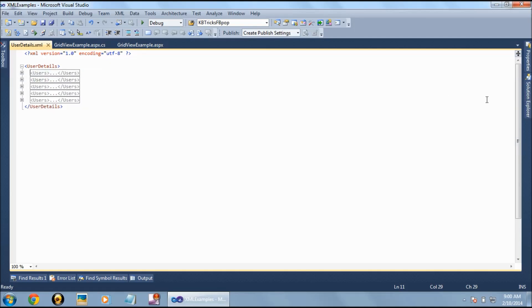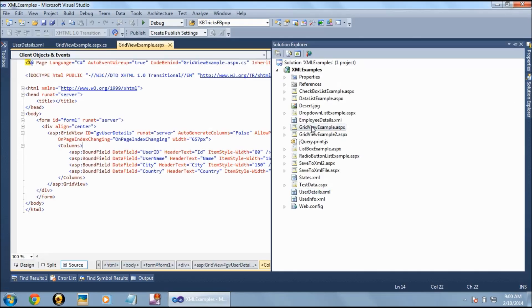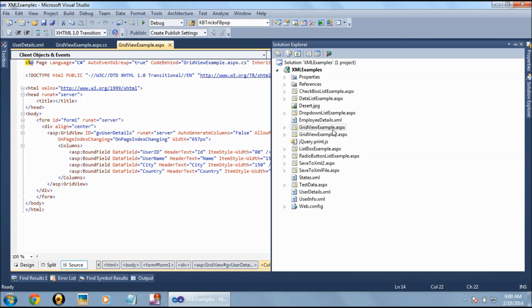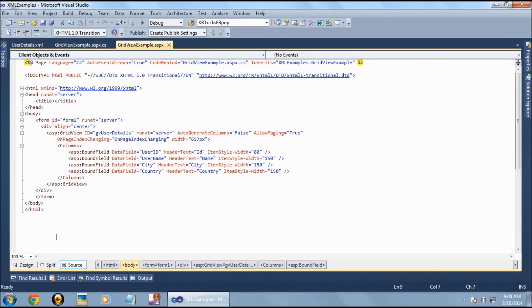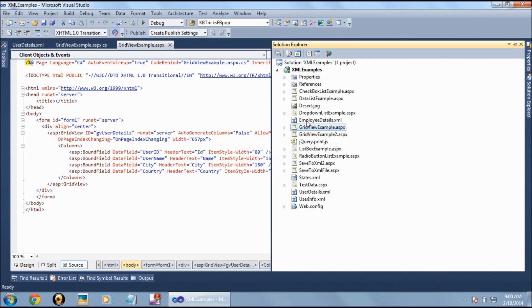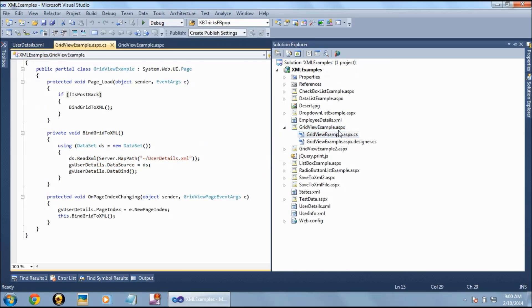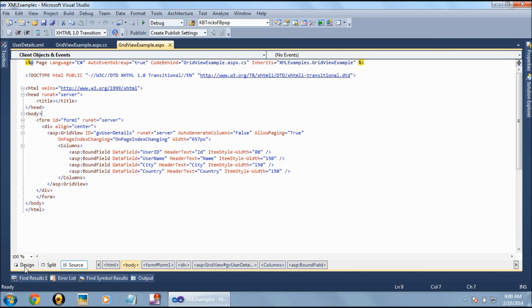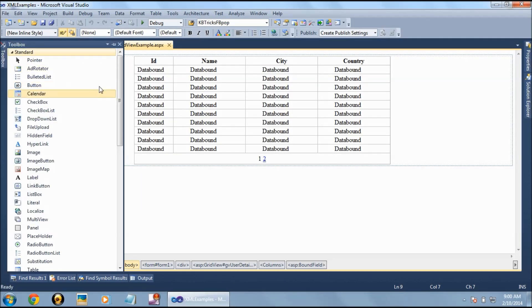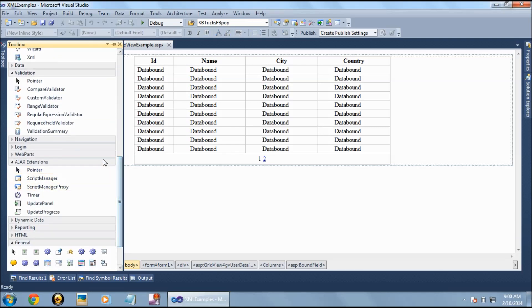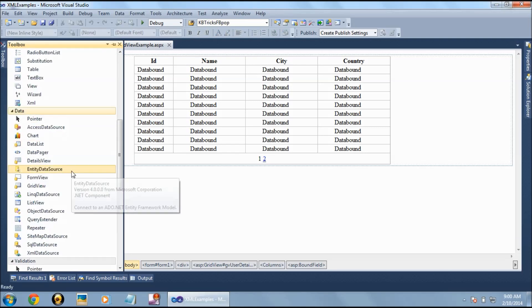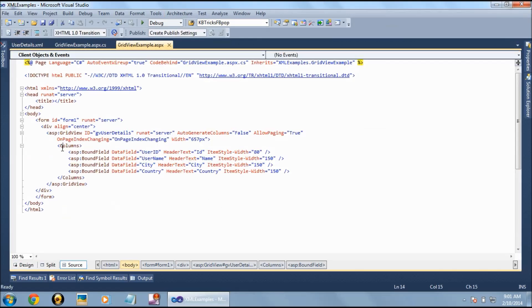Once the XML is created, let's go and create a GridView. We already have a page called GridViewExample.aspx, which has a designer page and a source code view. On the designer page, you can drag and drop a GridView from the Data section. When you drag and drop it, it will initially only have properties like ID, runat server, and width.